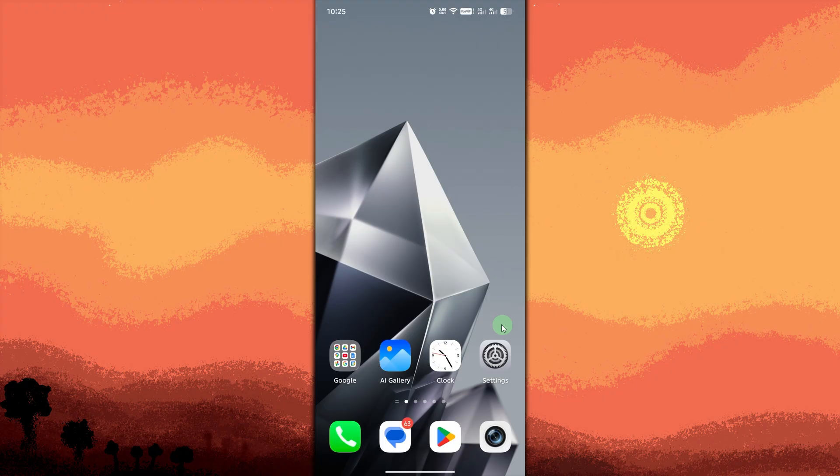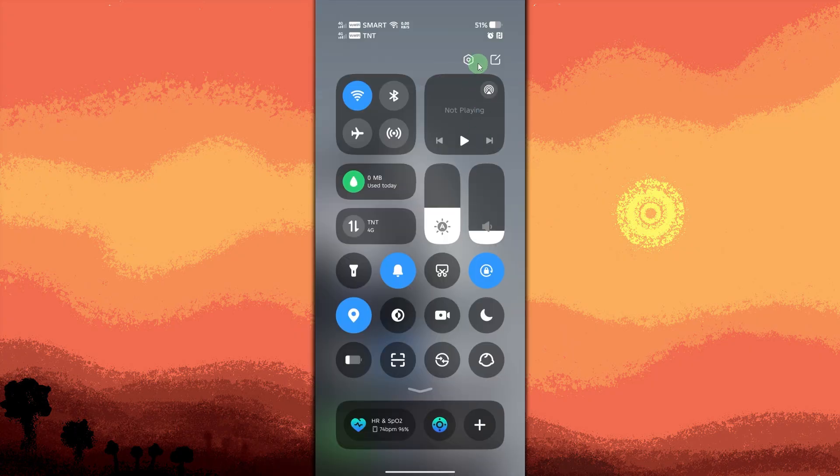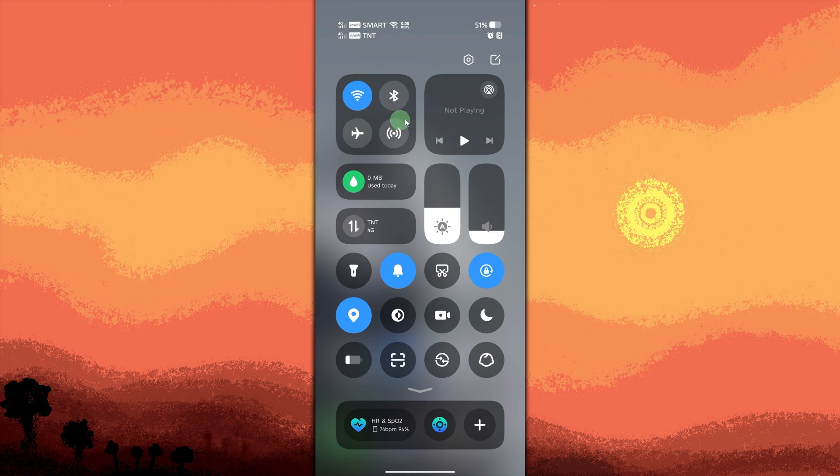First, unlock your Android phone and go to the home screen. Swipe down from the top or top right of the screen to open the quick settings panel. Tap and hold the Bluetooth icon to open Bluetooth settings.